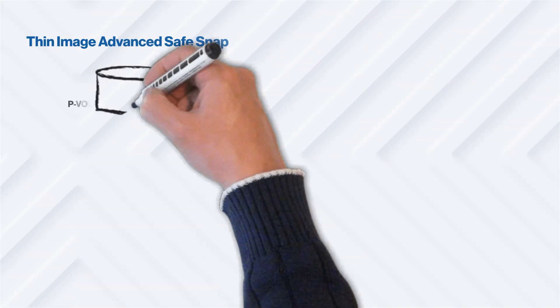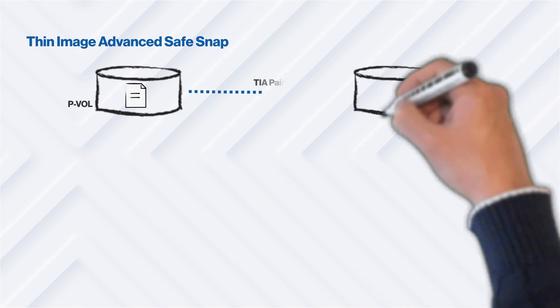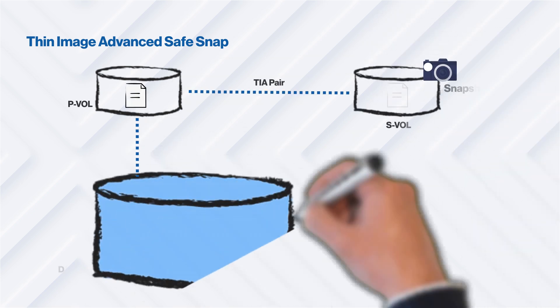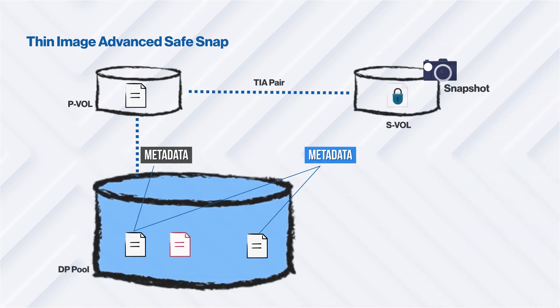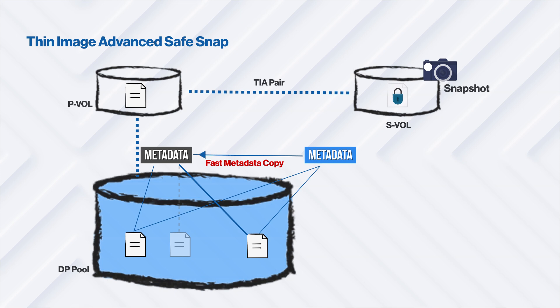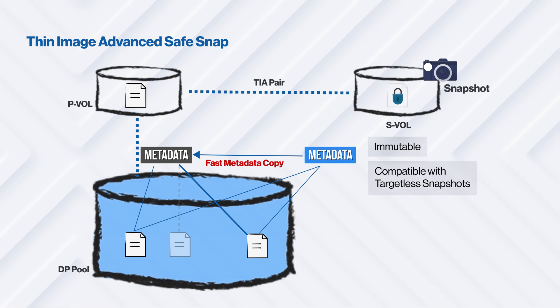Thin Image Advanced snapshots support immutability through the Data Retention Utility or Safe Snap, while still allowing the user to perform restores. After a restore is complete, the snapshot is retained until the user decides to delete it. Thin Image Advanced Safe Snap allows you to set immutability on targetless snapshots. This provides an extra layer of security because targetless snapshots cannot be accessed by an application.